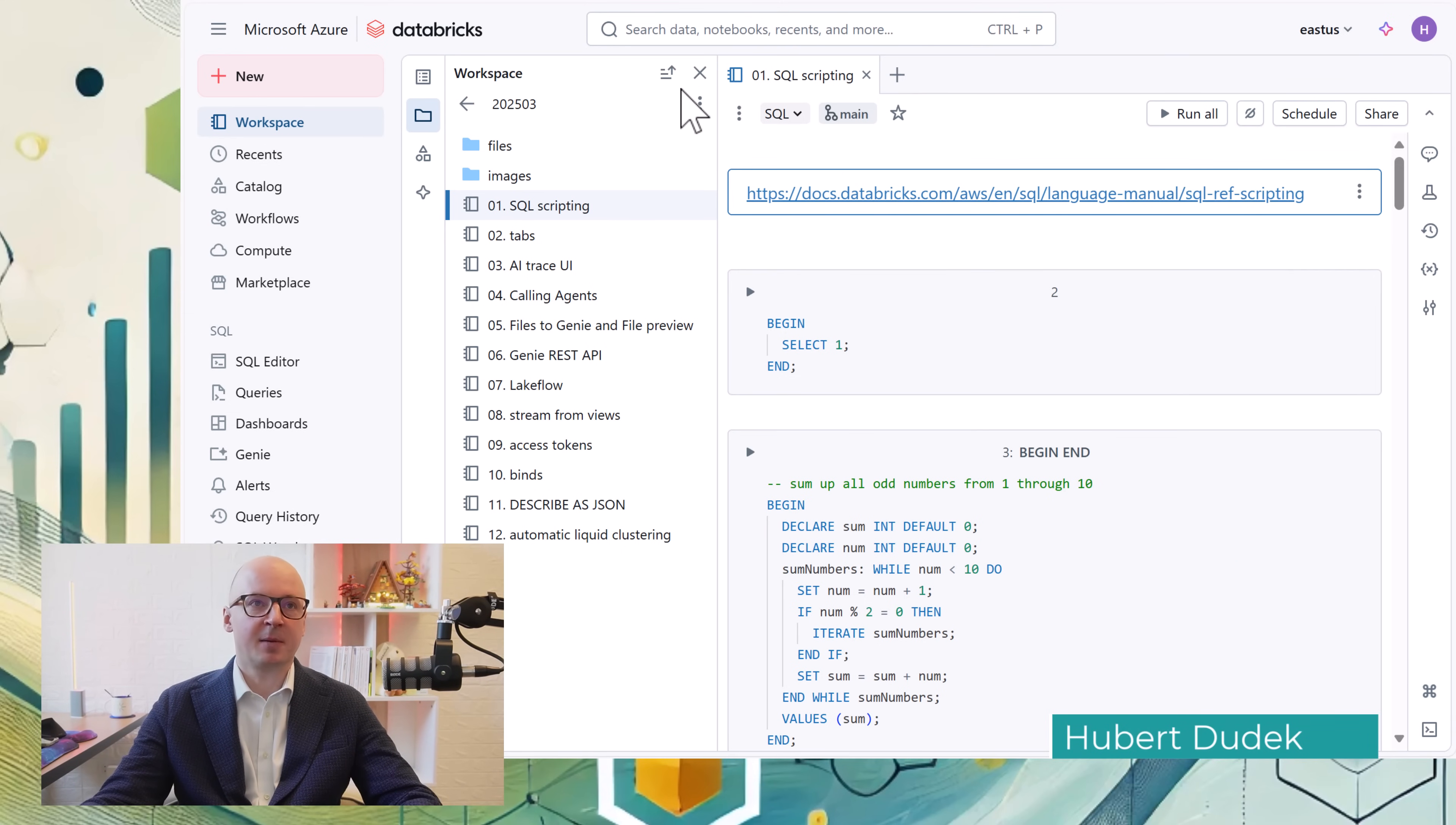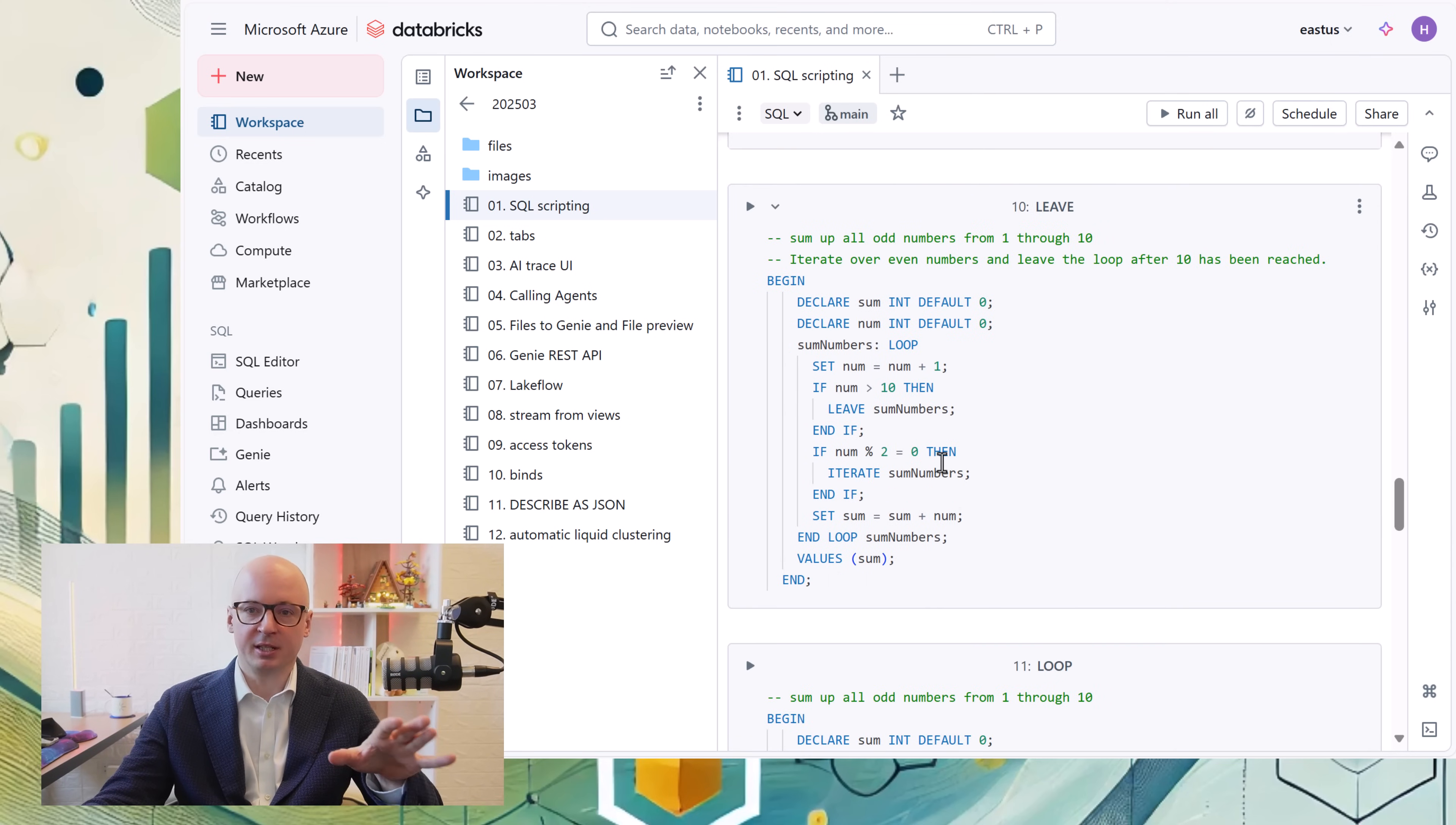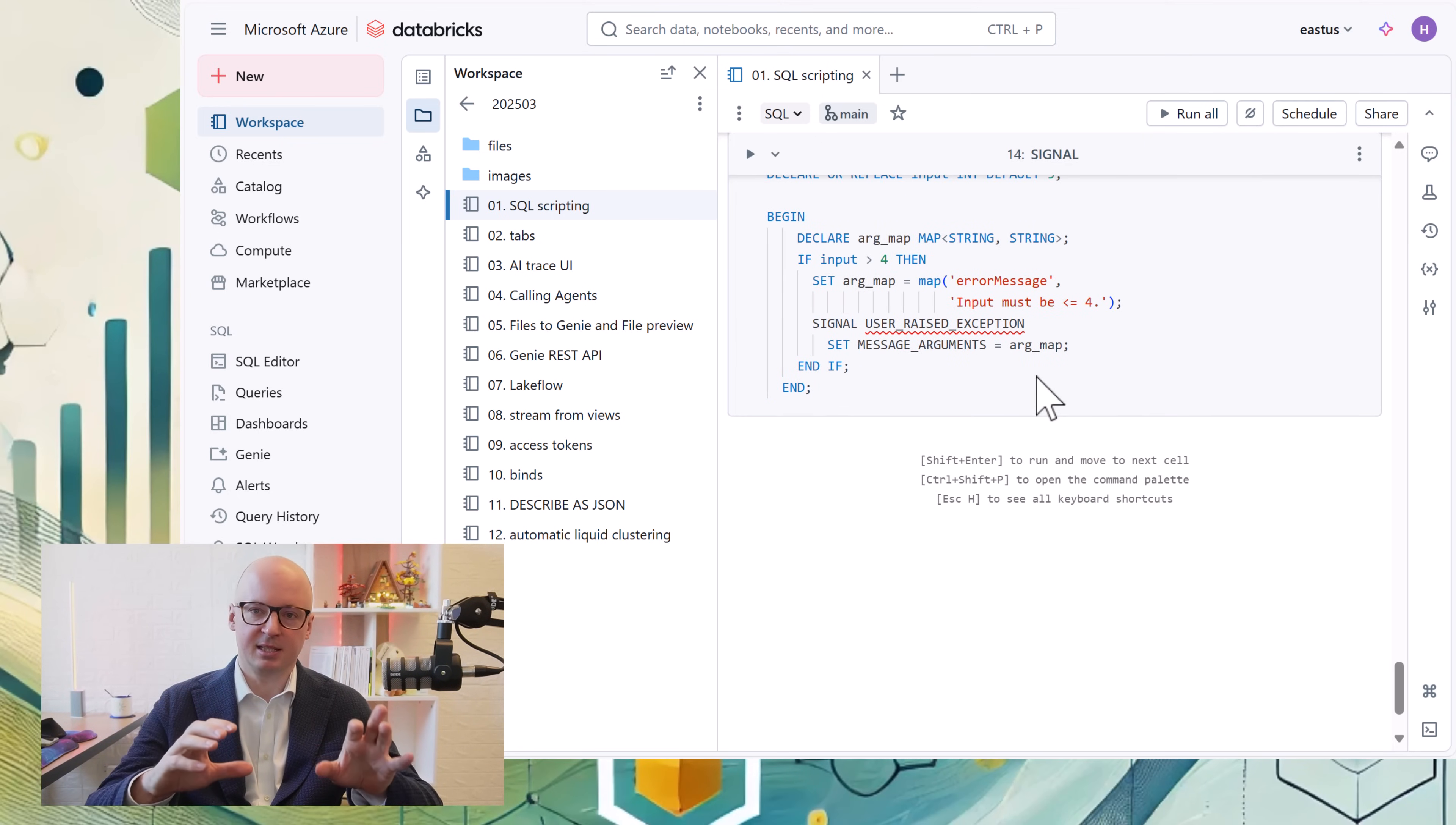The first really important update is the ability to do SQL scripting in Databricks. As you see now, we can create compound SQL statements with begin and end commands. Inside of it, we can put for loops, case statements, iterate, error handling, and also leave or exit the compound statement. All these new SQL features are now in beta public preview. Soon you will have the ability to test it, and it's a really important update because it will make migration from legacy systems much easier.